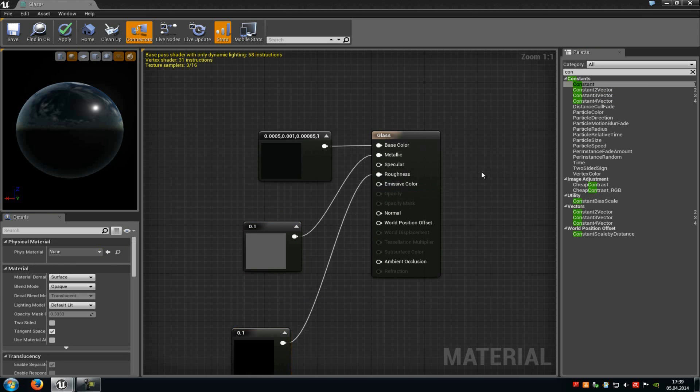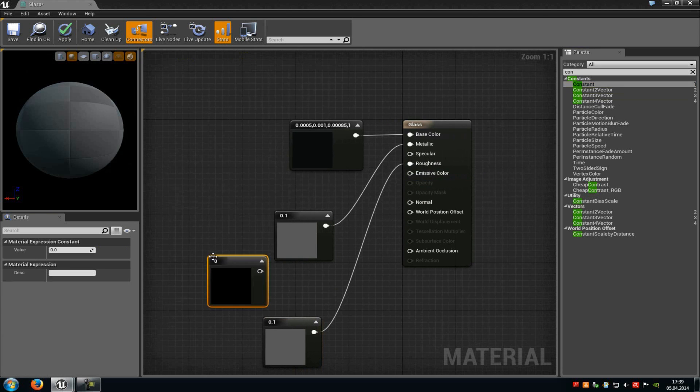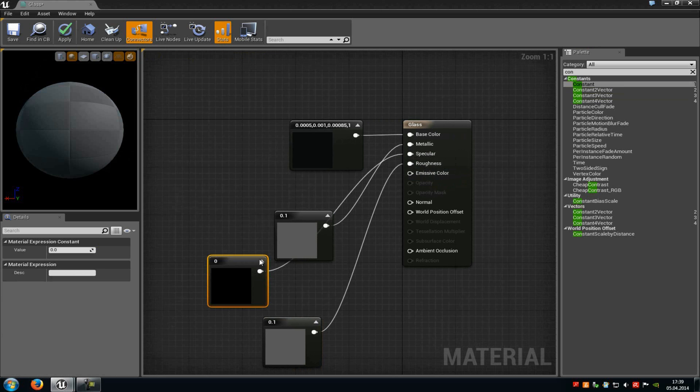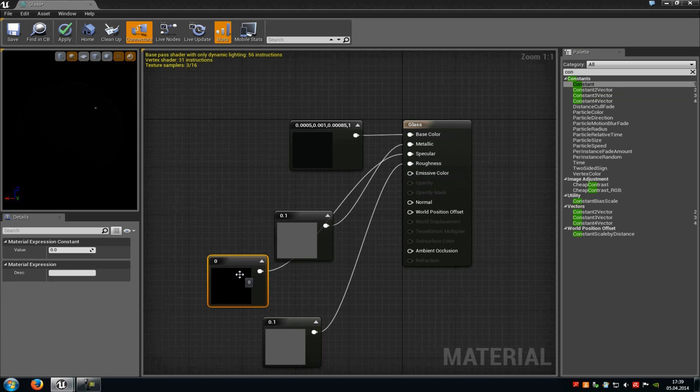Then we have to add another constant vector and connect it with specular and type in a value around 20 or 25. So I will just use 26 now.